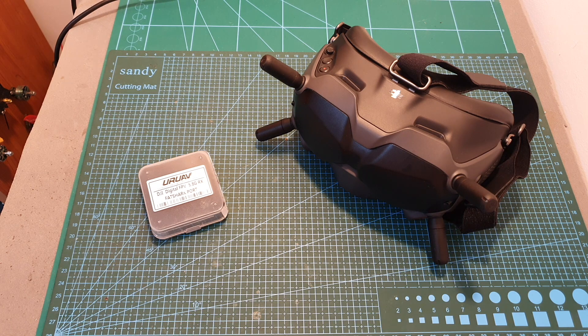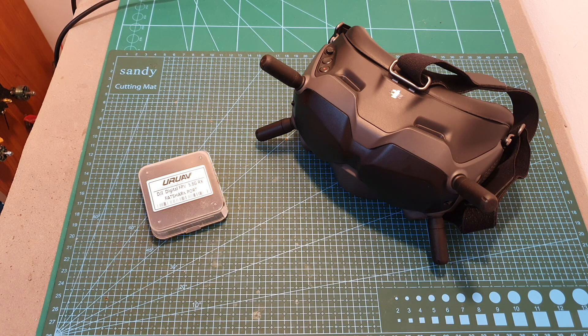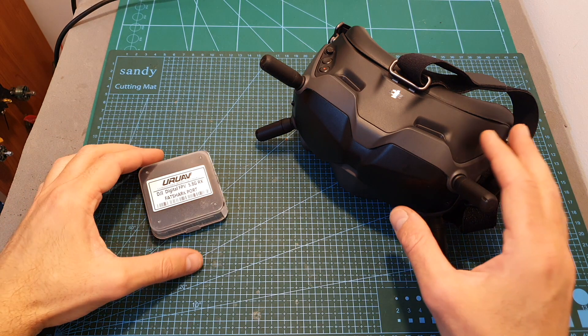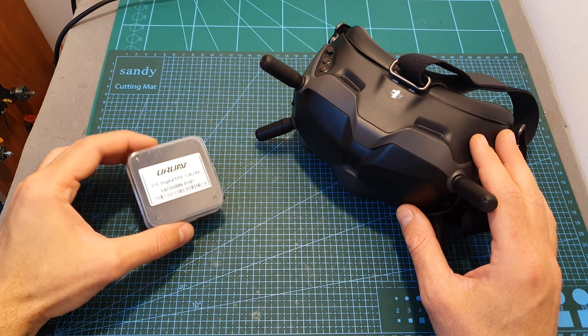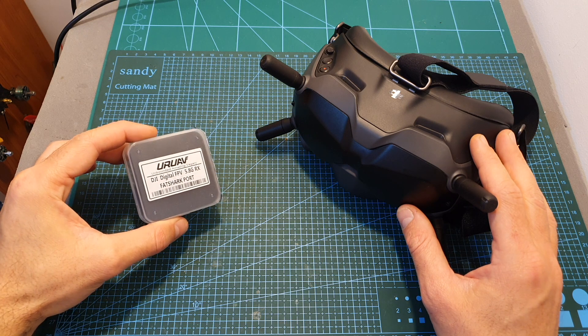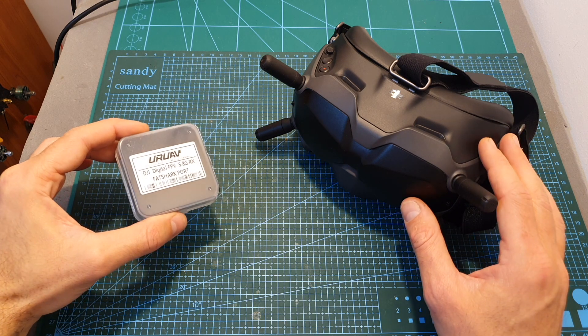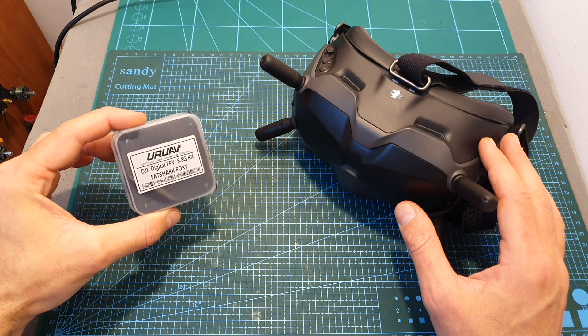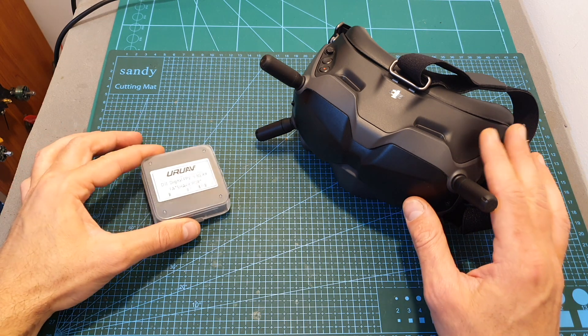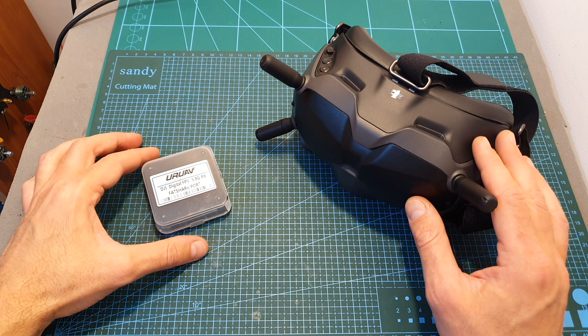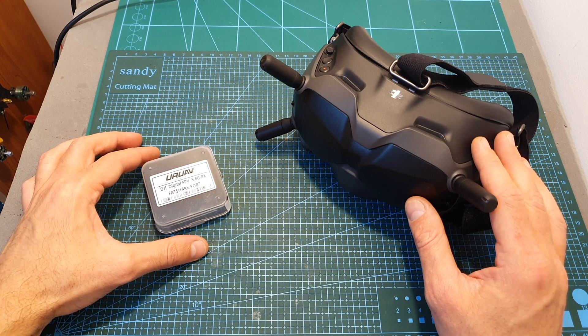Hello guys and welcome back to my channel. Today in this video I'm going to check a simple adapter by URUAV that is going to enable you to easily add a FatShark compatible receiver to your DJI digital goggles without having the need to open them up and void the warranty.